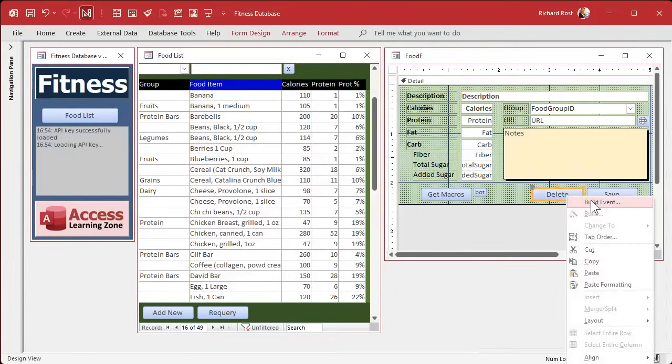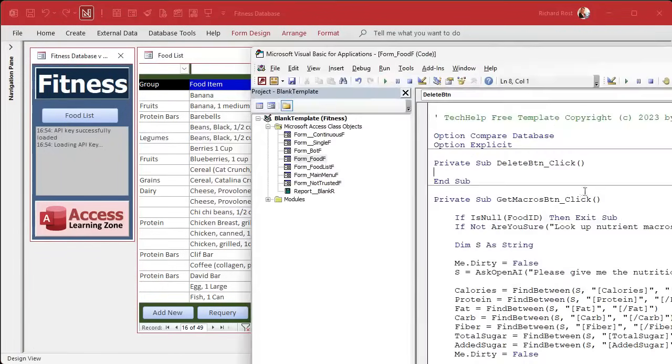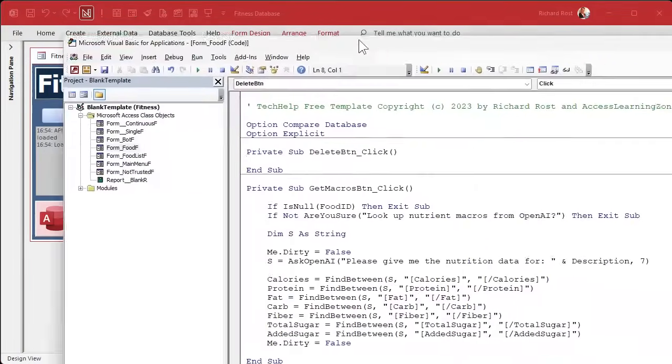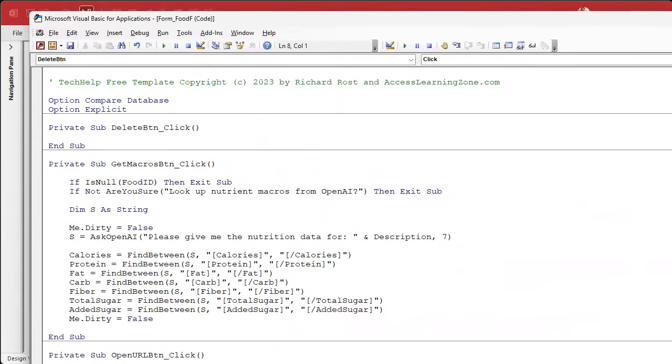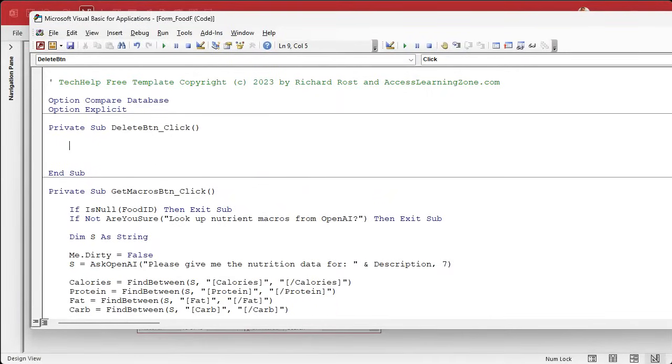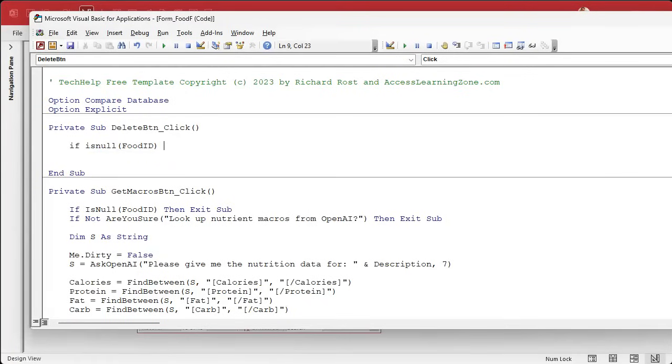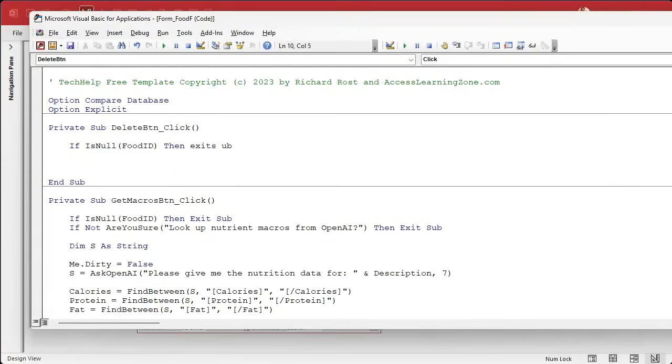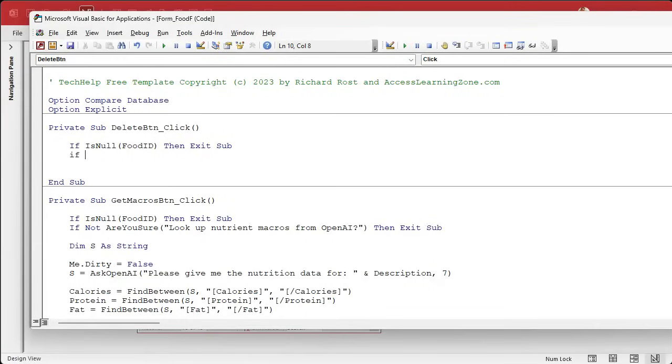Right-click, build event. There is a way you can do this just with the form, with the do command, run command delete, all that stuff. But I like to do it in the background using SQL. I think it's just more efficient and you get better results this way. So first we'll check to see if we actually have a food item. If is null food ID, then exit sub. You've got nothing to delete. In fact, you could hide the delete button if you want to in the on current event. But that's up to you. Next we're going to say, are you sure you want to delete this item?